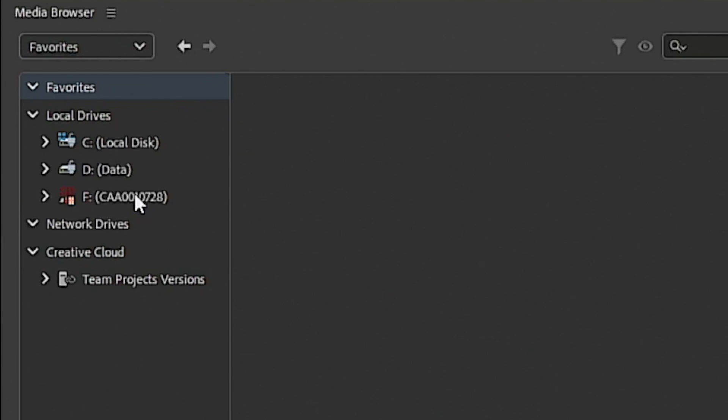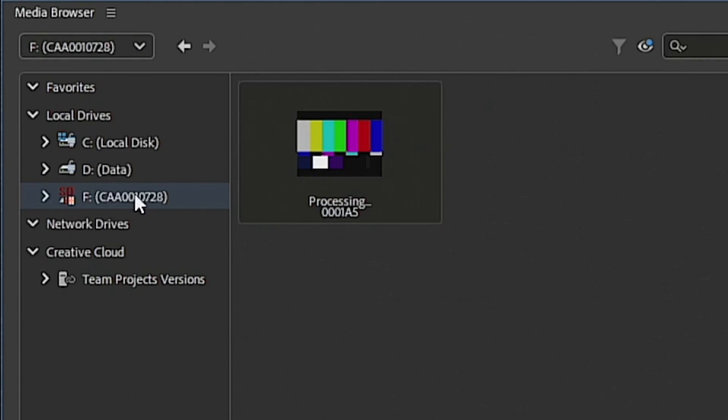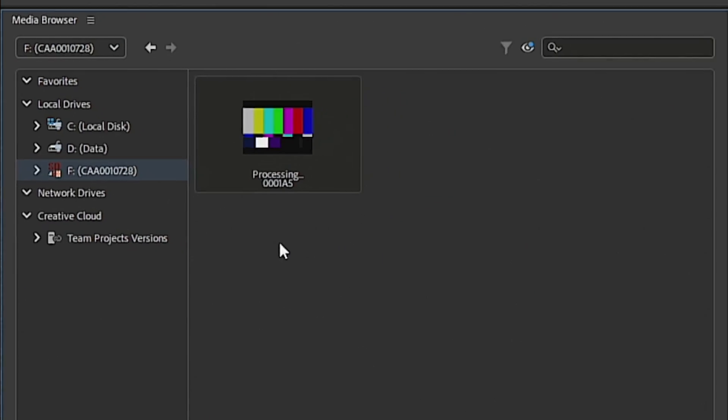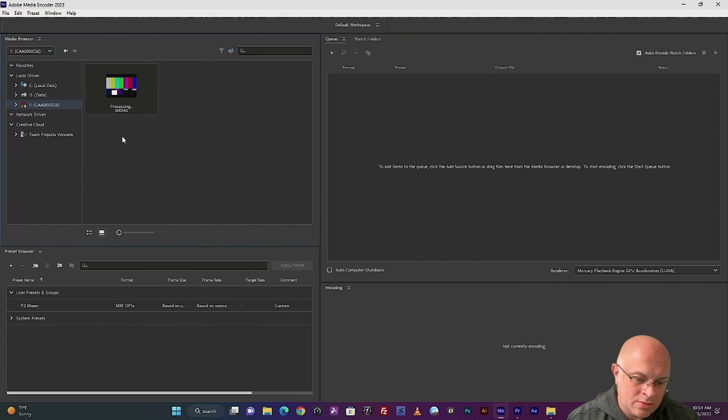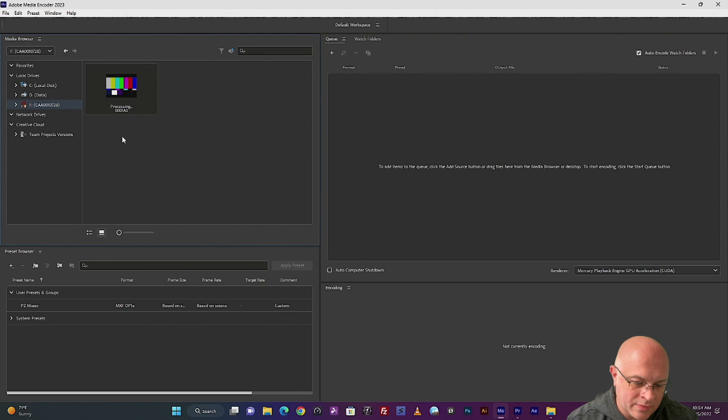Now if you click on your SD card, or your P2 card rather, you'll see the clip is right there. Give it a second to process the thumbnail. And when that's done, what we're going to do is drag that right on top of the preset we just made.